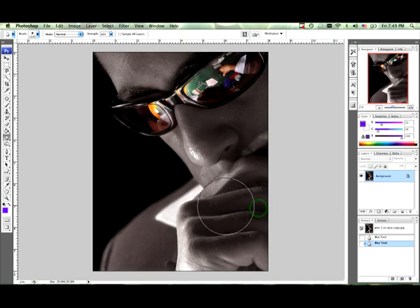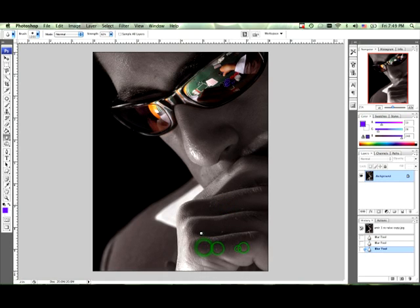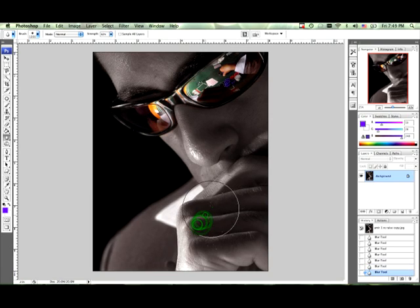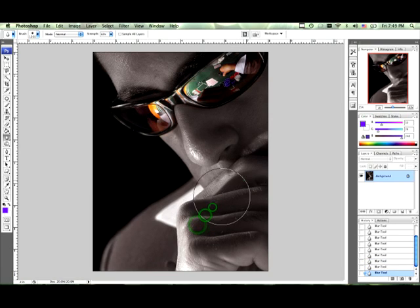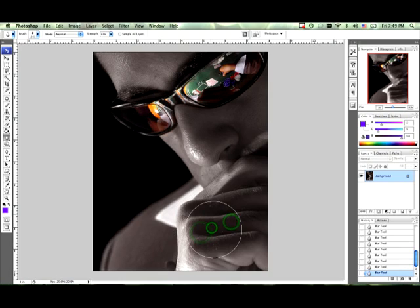So what you do is you just basically click and drag over whatever you want to be blurry, and it slowly makes things a little bit softer and more out of focus than what it normally is.